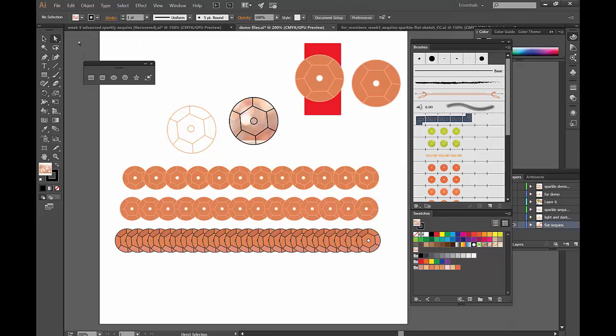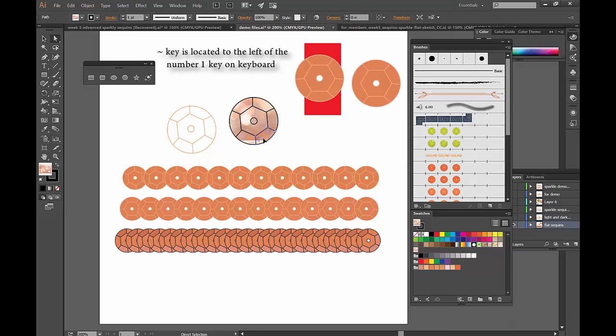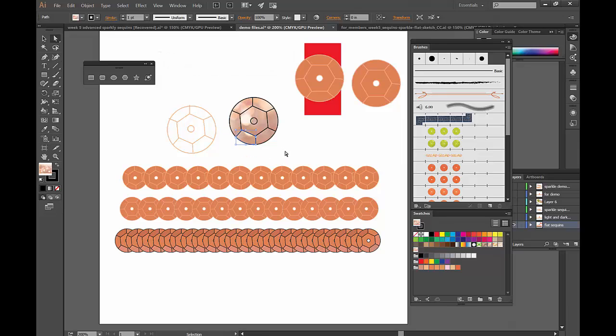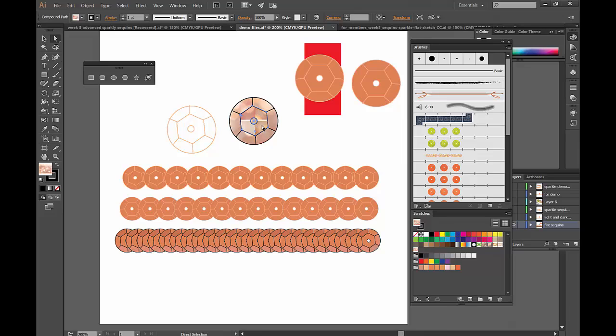But what we need to do is just take your direct selection tool and press the tilde key, and then what happens is we can just grab the inside. So without tilde I'm moving the object, right? But if I press down tilde, you can see how I'm moving the actual swatch around. And see how there's no clean repeat? So we don't want any lines. Okay, so you can just move that inside of it, and when you're happy you can leave it. That's my first sequence.